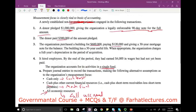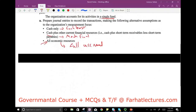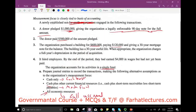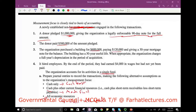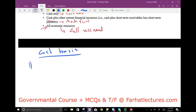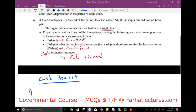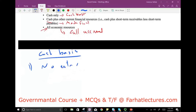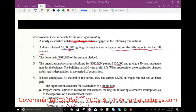We'll journalize these transactions under three assumptions: cash basis only, cash plus current resources (modified accrual), and all economic resources (full accrual). Starting with cash basis: Transaction 1 — a donor pledged $1 million with a legally enforceable 90-day note. Under cash basis, there is no entry, because we did not receive any cash. The donor simply pledged; that's not cash.